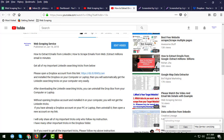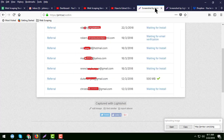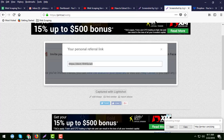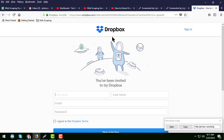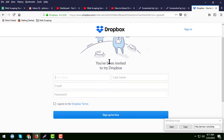This is my referral link, and you will get this sign-up page. Just enter your first name, last name, email address, and password, then click Sign Up. After signing up, please verify your email address.